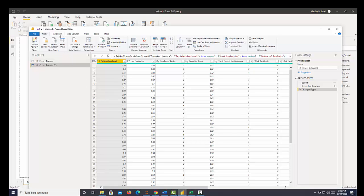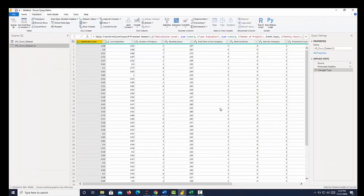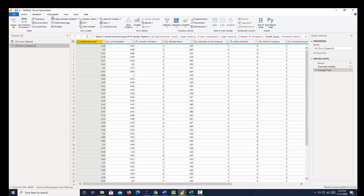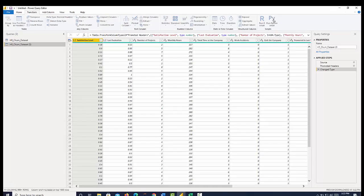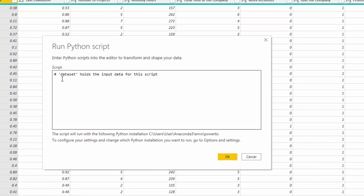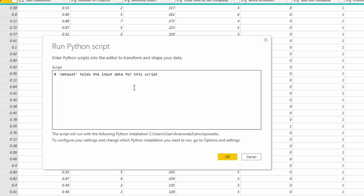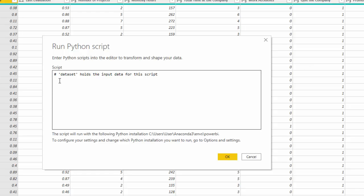Once that's duplicated, I'm going to click the transform tab and go over to run Python script. As you see from this first notation, it says the data set holds the input data for this script. This means that it's already been brought into a pandas data frame for us called data set. So this data here is called data set. So because we have that in a data frame, we can utilize some native functions in Python.